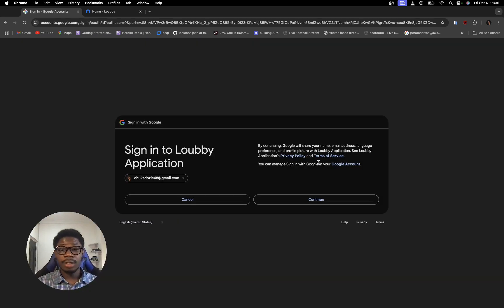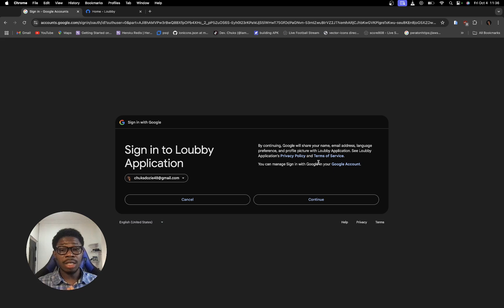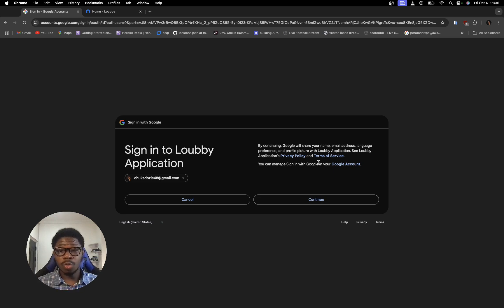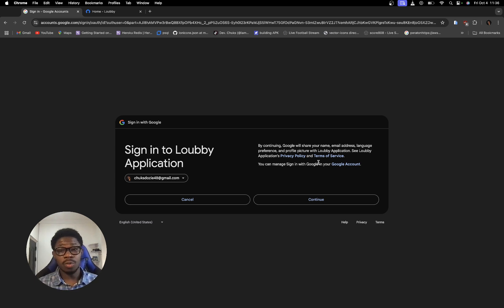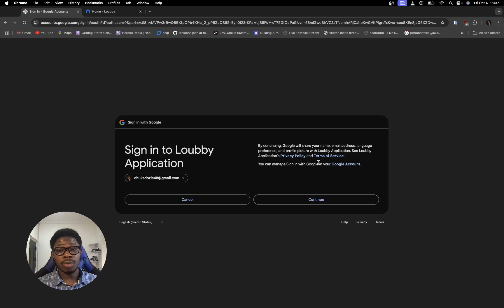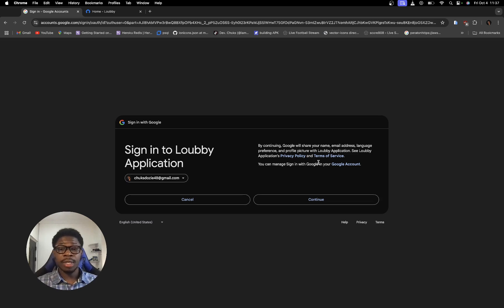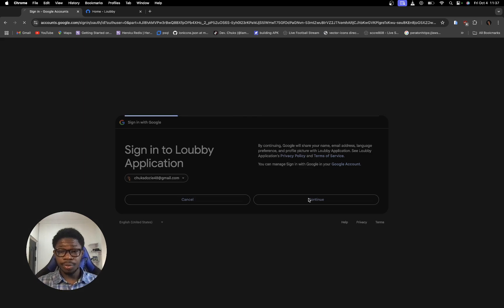And right now, it's going to tell me exactly what I'm giving Lobby AI permission to. So, Google will share your name, email address, language preference, and profile picture with Lobby application. Now, I'm going to click on continue.